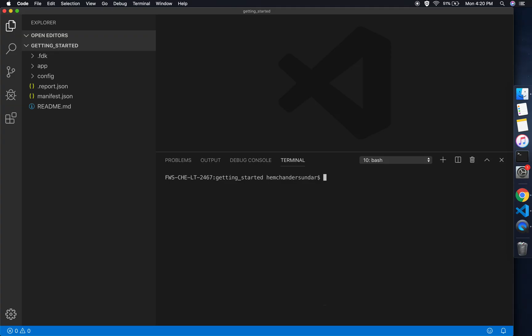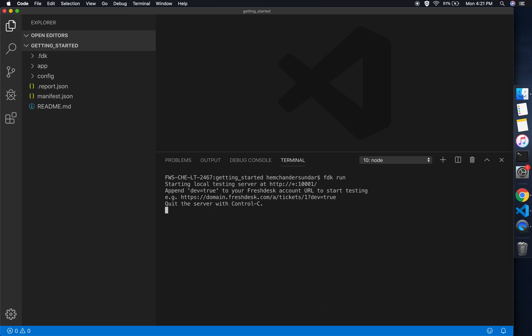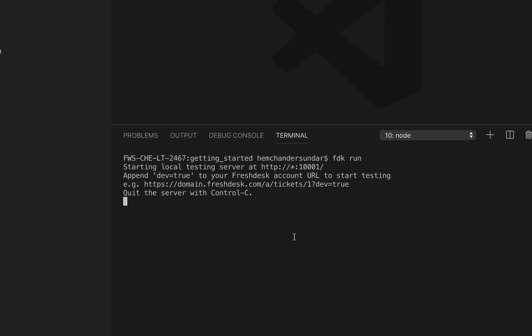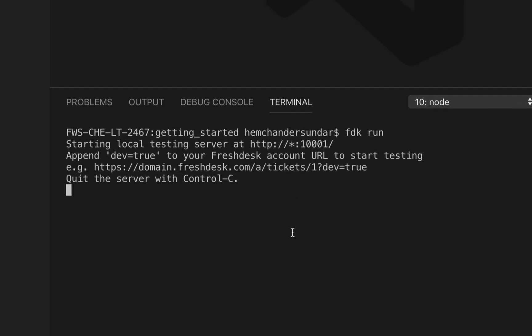Once you've created it, go to the tickets page and have a dummy ticket created. In my case, I have a dummy ticket created here. Running the app is quite simple. I just need to hit the fdk run command and it will start the local server which serves the app to the product.